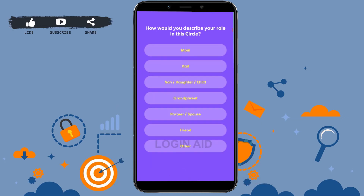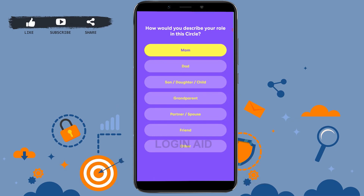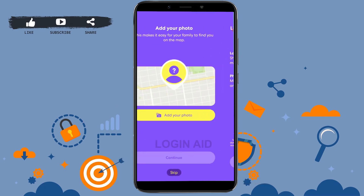Here you need to describe what kind of circle it is — for example, mom, dad, son, daughter, or whoever else is in it. You can then add a photo or skip this process.